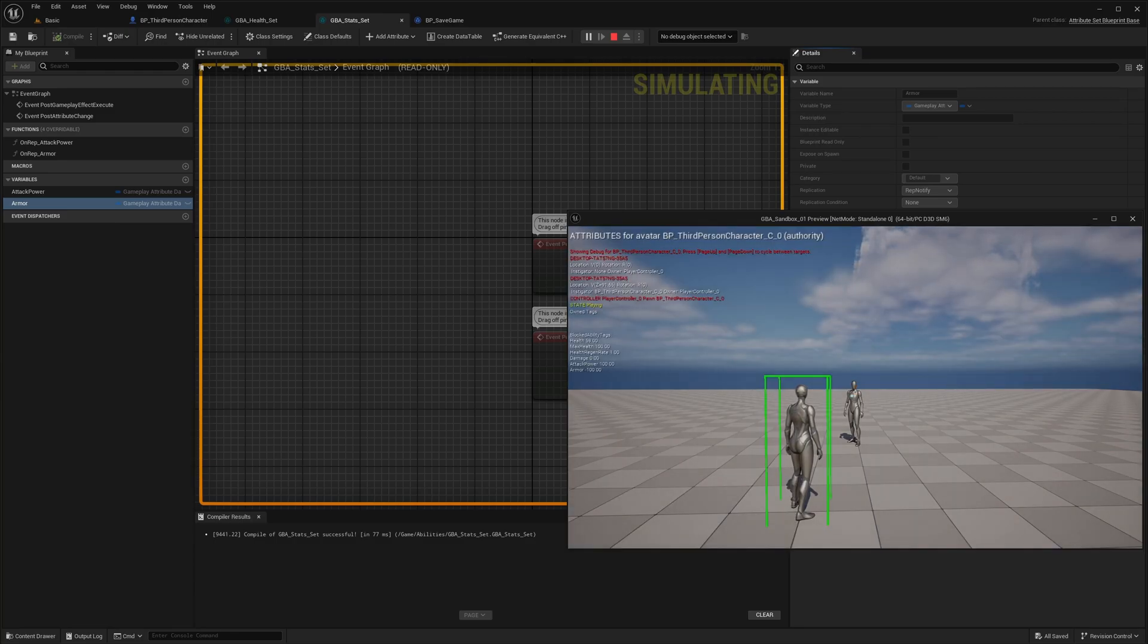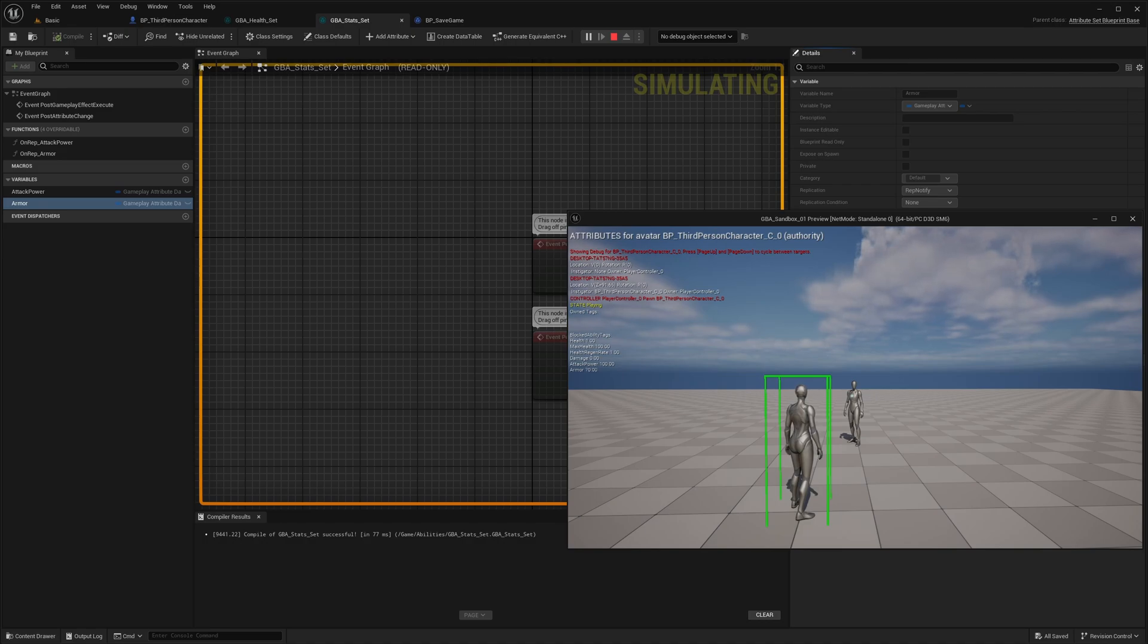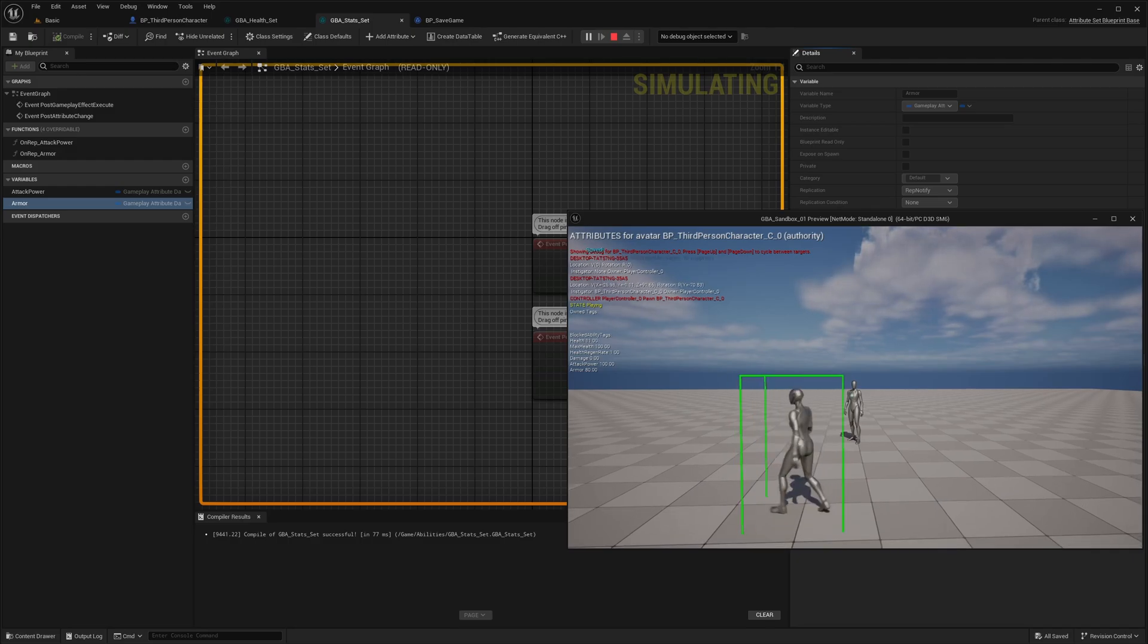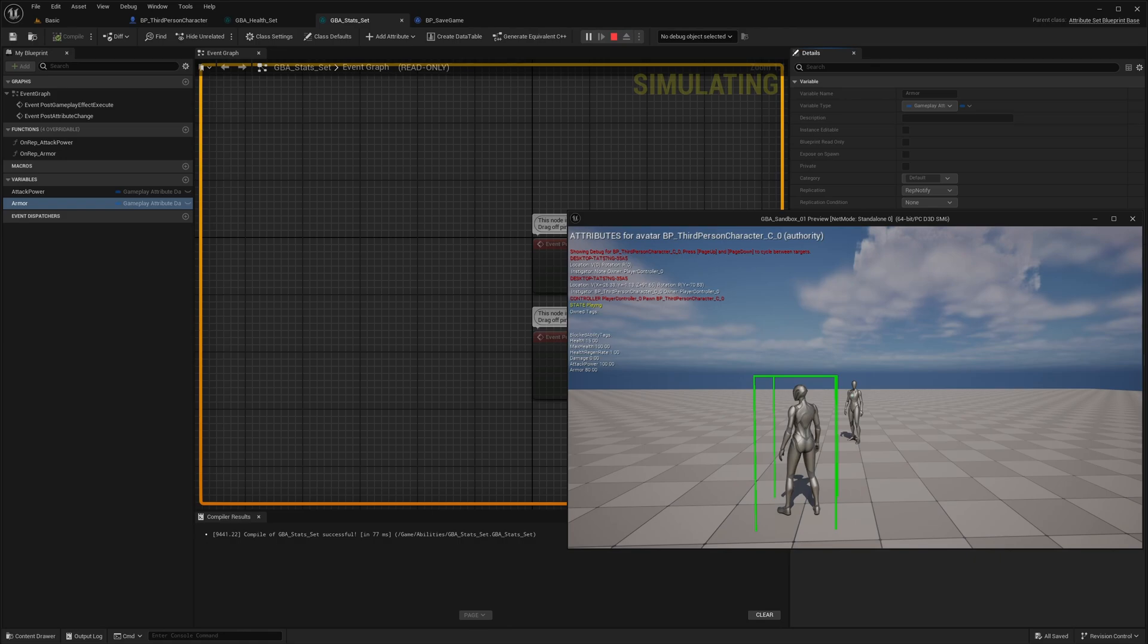I'm going to apply some damage to myself, increase the armor to 80. I will hit Ctrl S at 10. We have saved the state of the ability system component and its attributes, just the attributes.